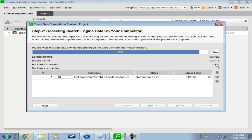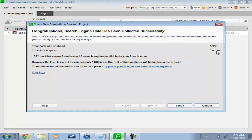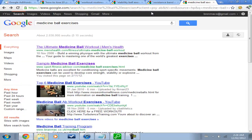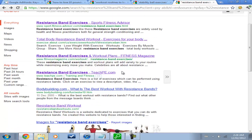So, over 1300 backlinks, 1322, and it's just asking whether you want to analyze these backlinks and see how powerful they are, but that's too many for me to really care. I think I'm just going to X that one off.